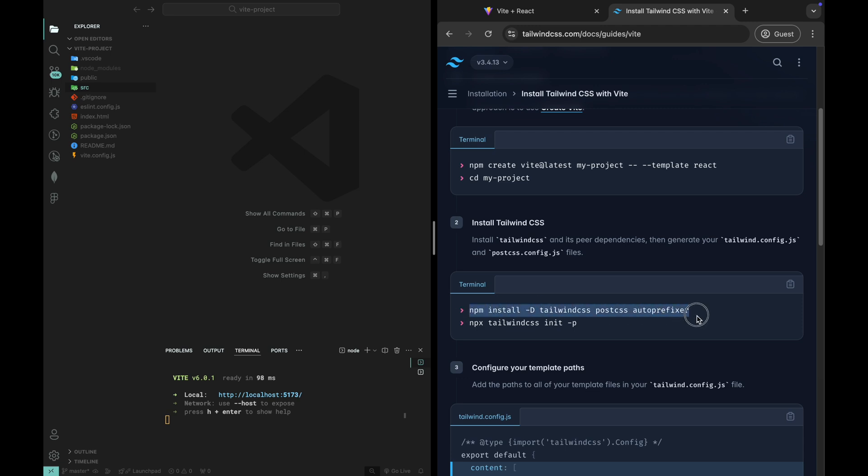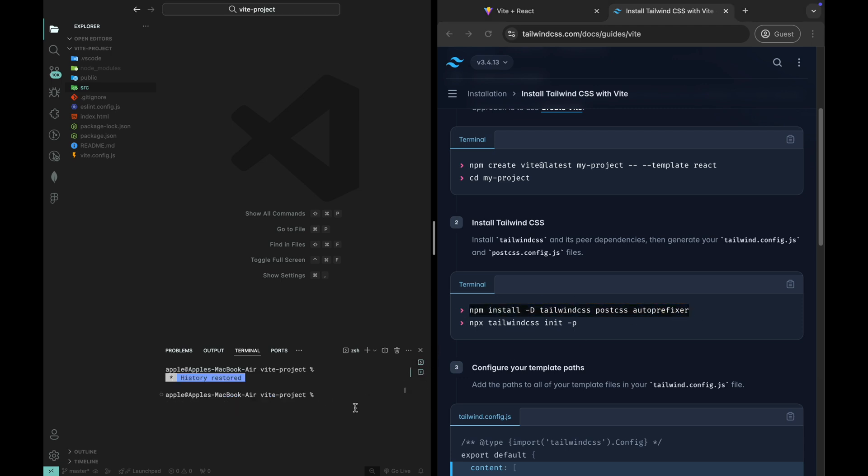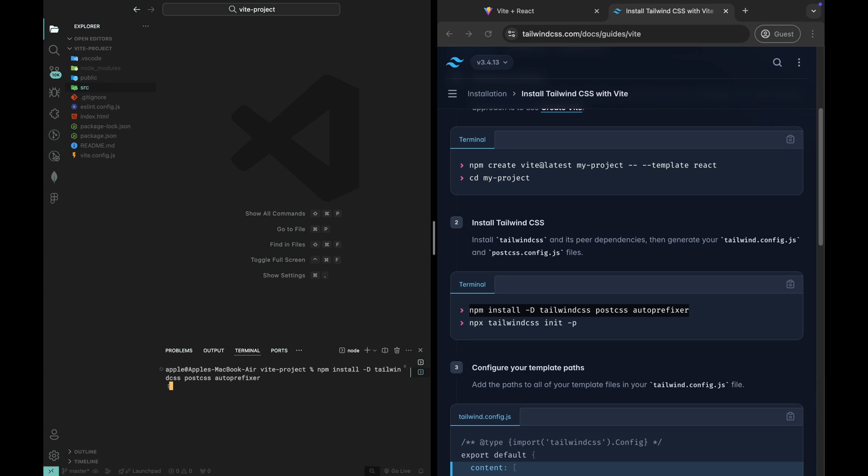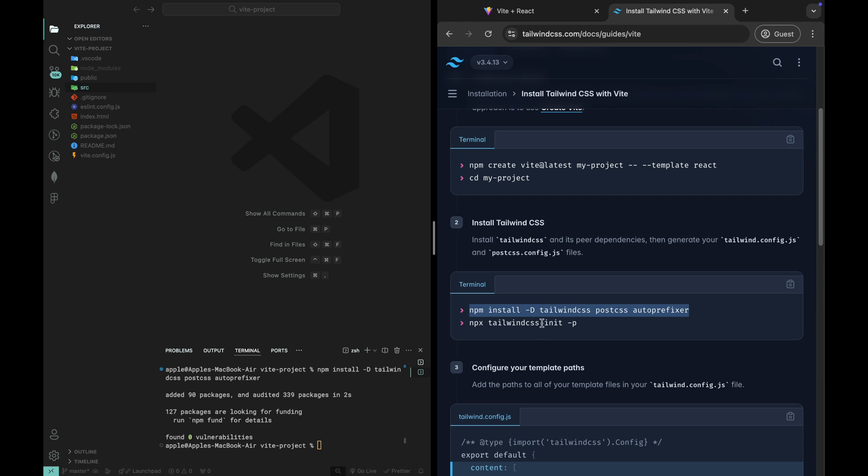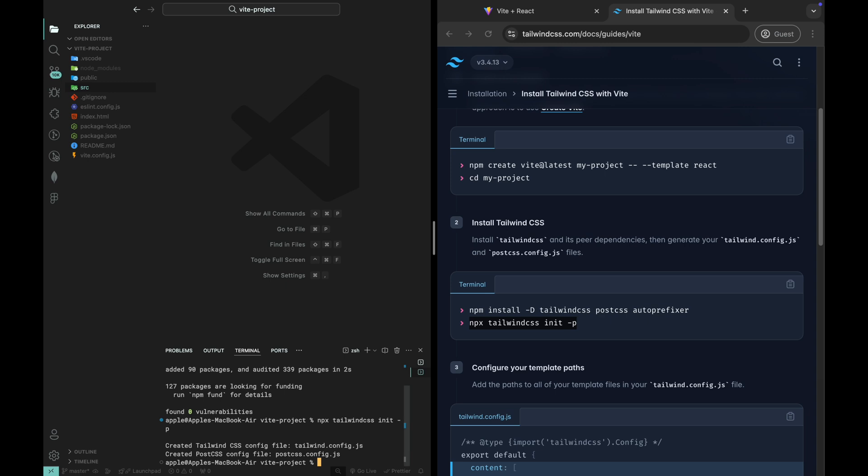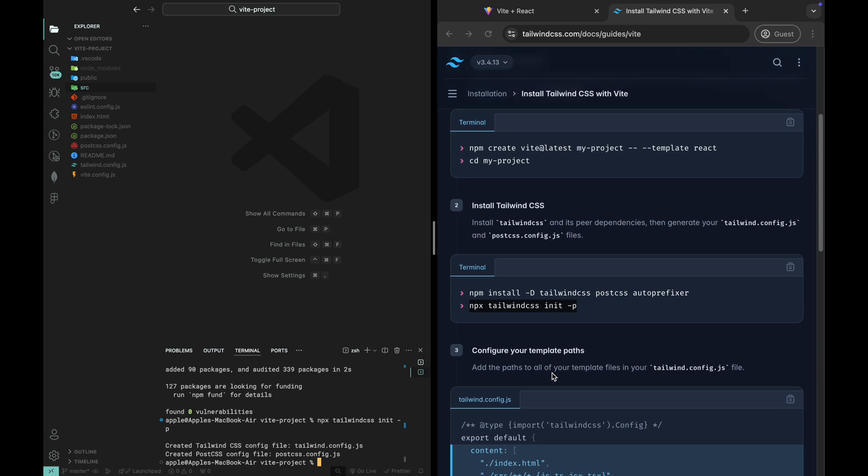Now that the project is ready, let's bring in Tailwind CSS. To install Tailwind along with PostCSS and AutoPrefixer, run the following command. After Tailwind is installed, we need to generate the configuration files. Run the following command: npx tailwindcss init -p. This will set up the necessary configuration files for you to customize Tailwind as needed.